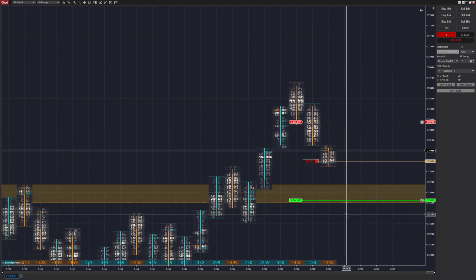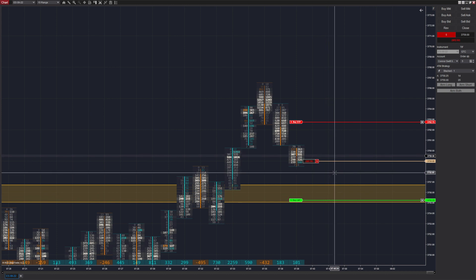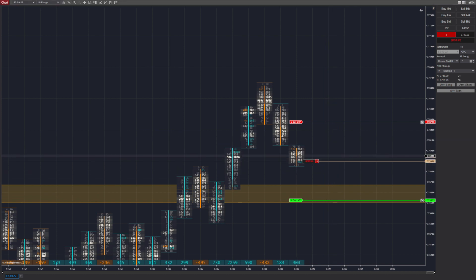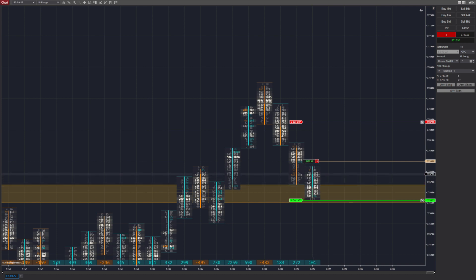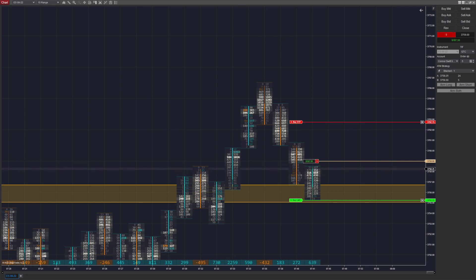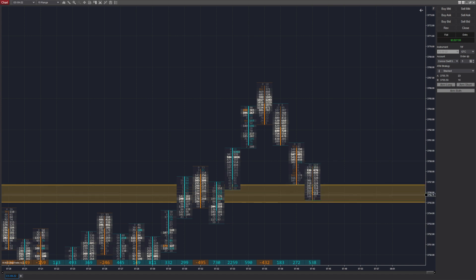When that bar closed and we armed short, imbalances appeared right as we did that — it pretty much acted as if we were manually entering. However, the system did the entry and detected those imbalances without our interference. Because it re-enters the range, we're not going to be looking for any trades, especially in the short direction. We're only going to be looking for trades in the long direction, but even then it needs a really clean breakout before we decide to arm.